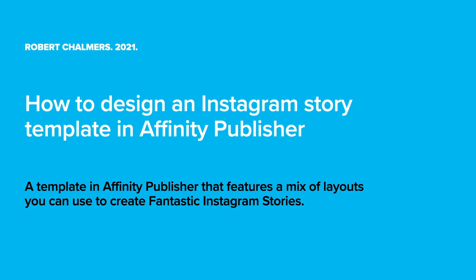This features a mix of layouts you can use to create fantastic Instagram stories. A story on Instagram is a series of five panels that display for five seconds each in a row.